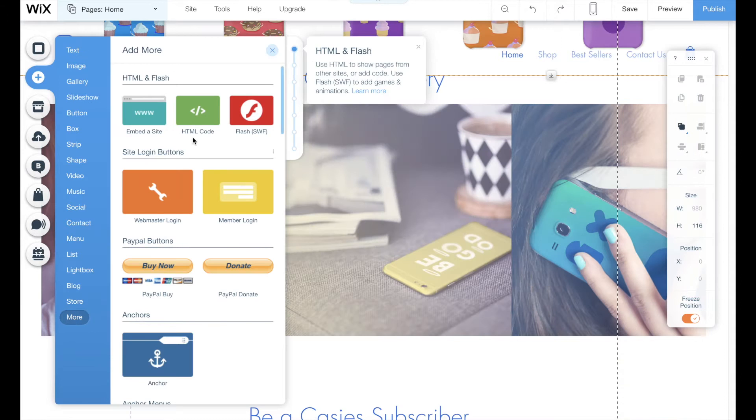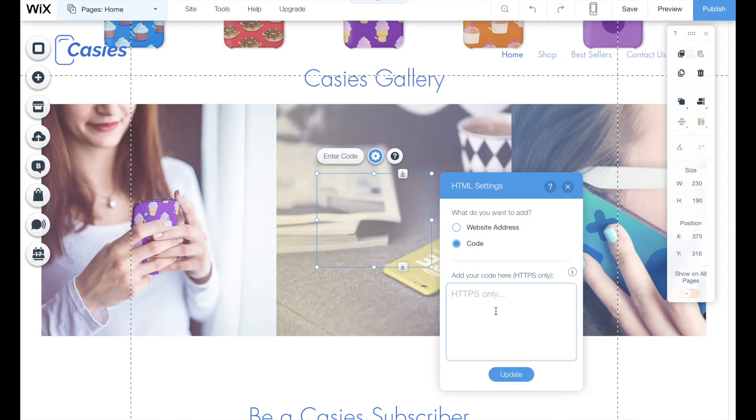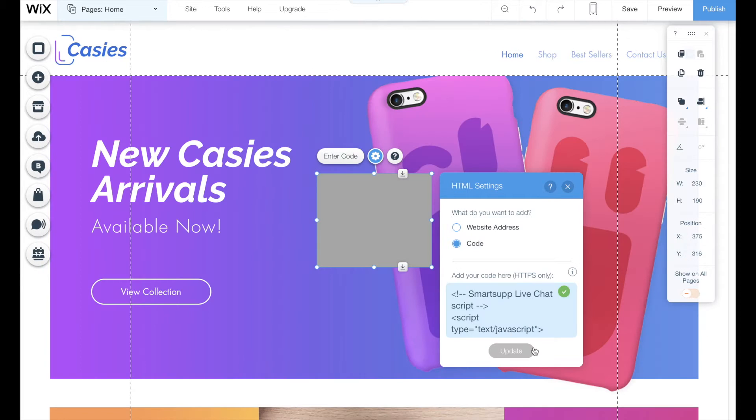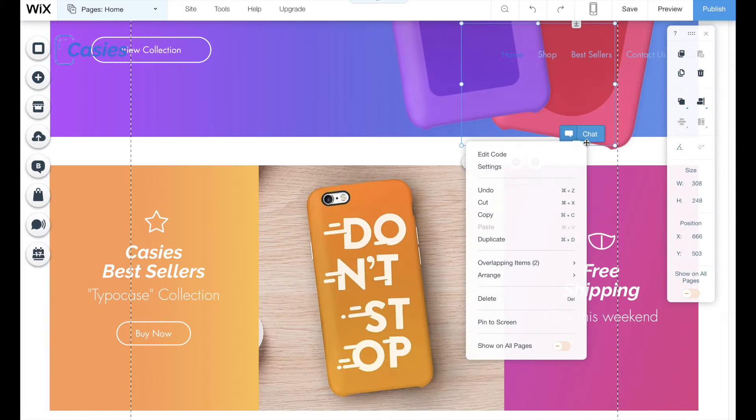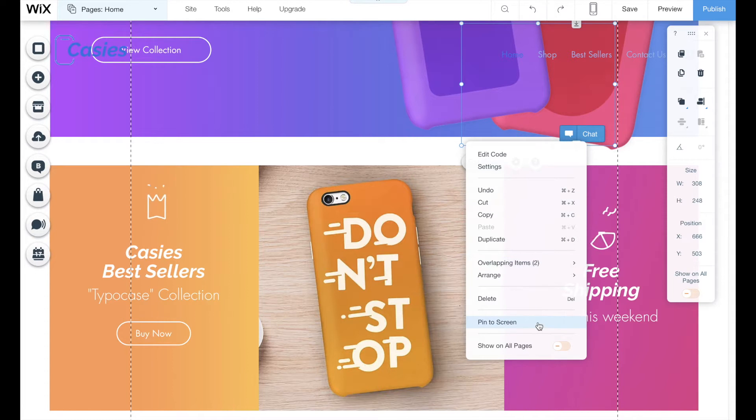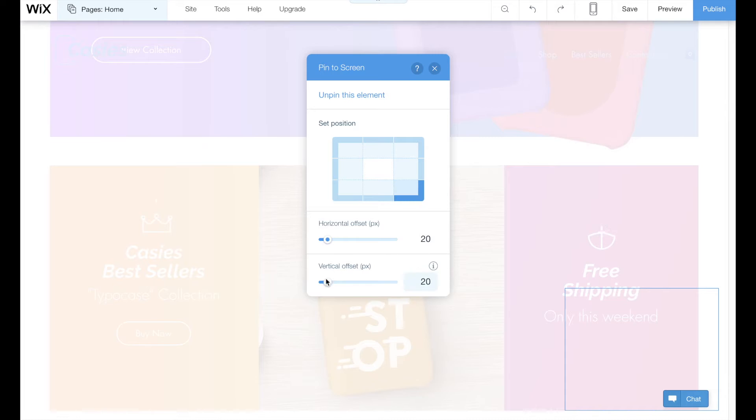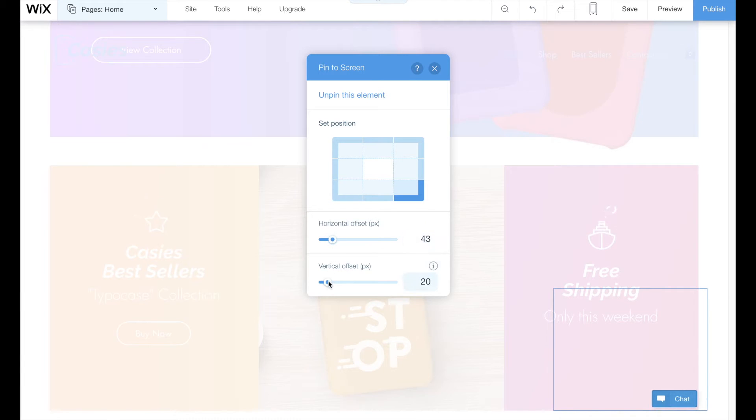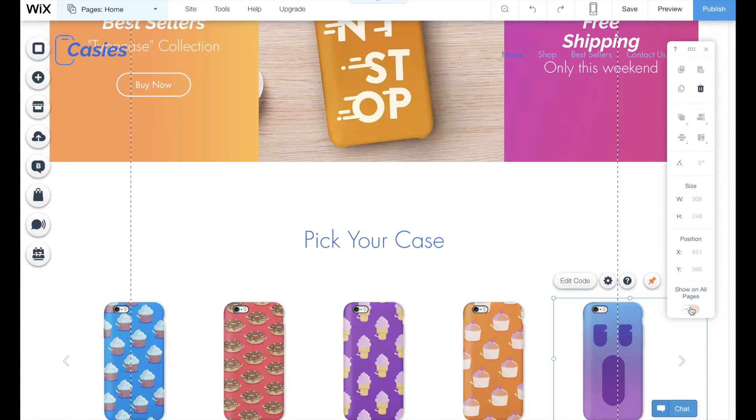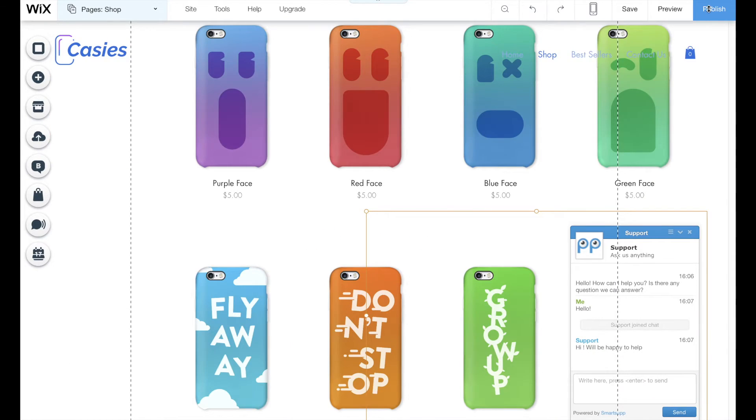Add an HTML code block to your Wix website, paste the SmartSub code into this HTML code block, pin it to the right bottom corner of the screen, set the horizontal and vertical offset depending on your needs, and set the option to show it on all pages. And there you go, the live chat is available on all of your sub pages.